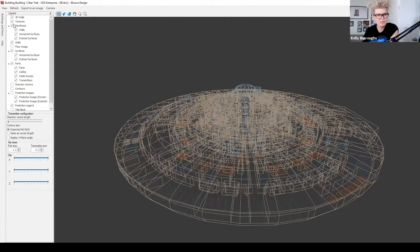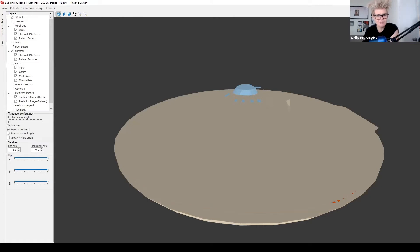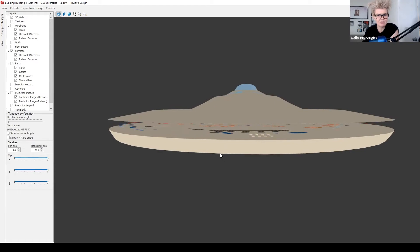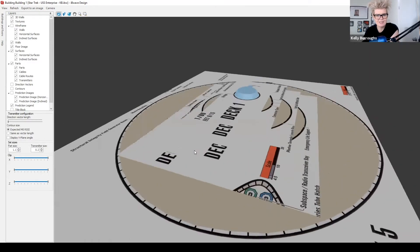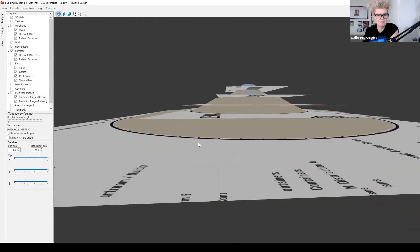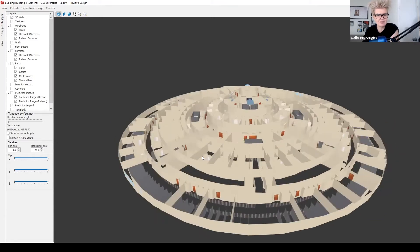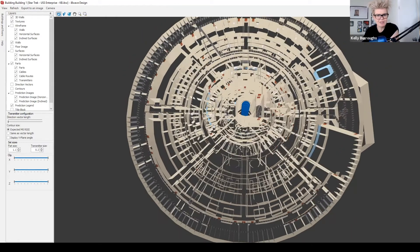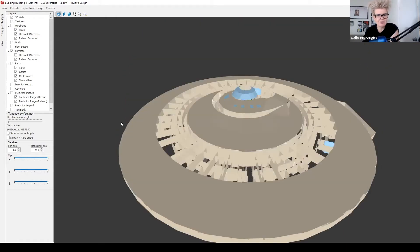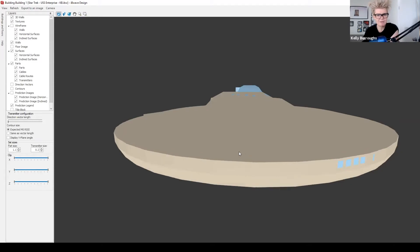I'm going to turn the wireframe back off and continue down the options. Walls is straightforward — if you turn it off you won't see those vertical walls. You can turn the floor image on to see the floor model used in the software for each layer. Looking at surfaces: if I turn all surfaces off it removes the horizontal and inclined surfaces so you can see right through. I can also selectively remove just horizontal or just inclined surfaces, making it completely flat. I'll turn all of that back on to return to where we started.